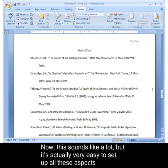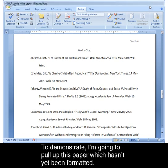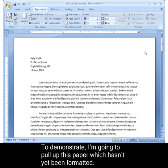This sounds like a lot, but it's actually very easy to set up all these aspects using Microsoft Word 2007, and I'll show you how. To demonstrate, I'm going to pull up this paper which hasn't yet been formatted.